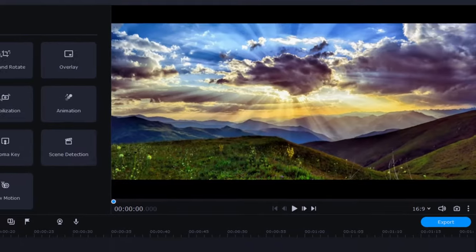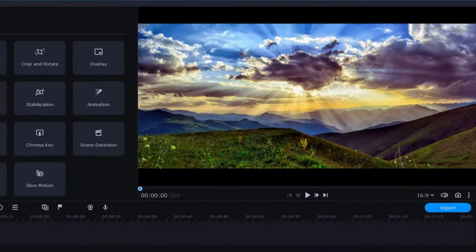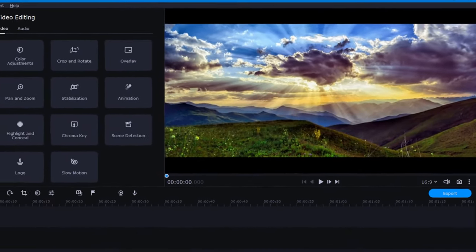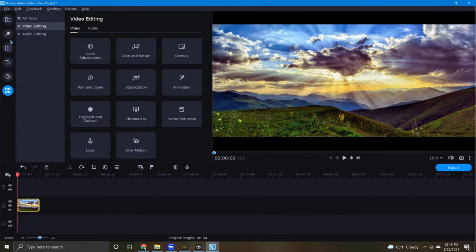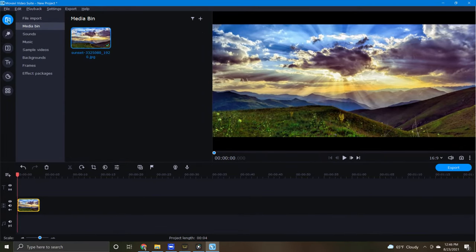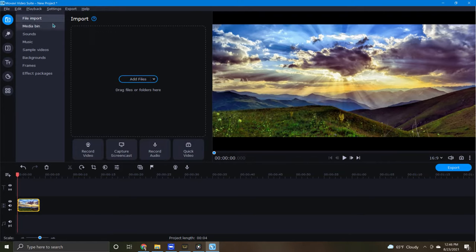Another option that's especially handy when you're already working in Movavi is by using the capture screencast tool. You can find this by going to the import icon and selecting file import and then clicking on capture screencast.